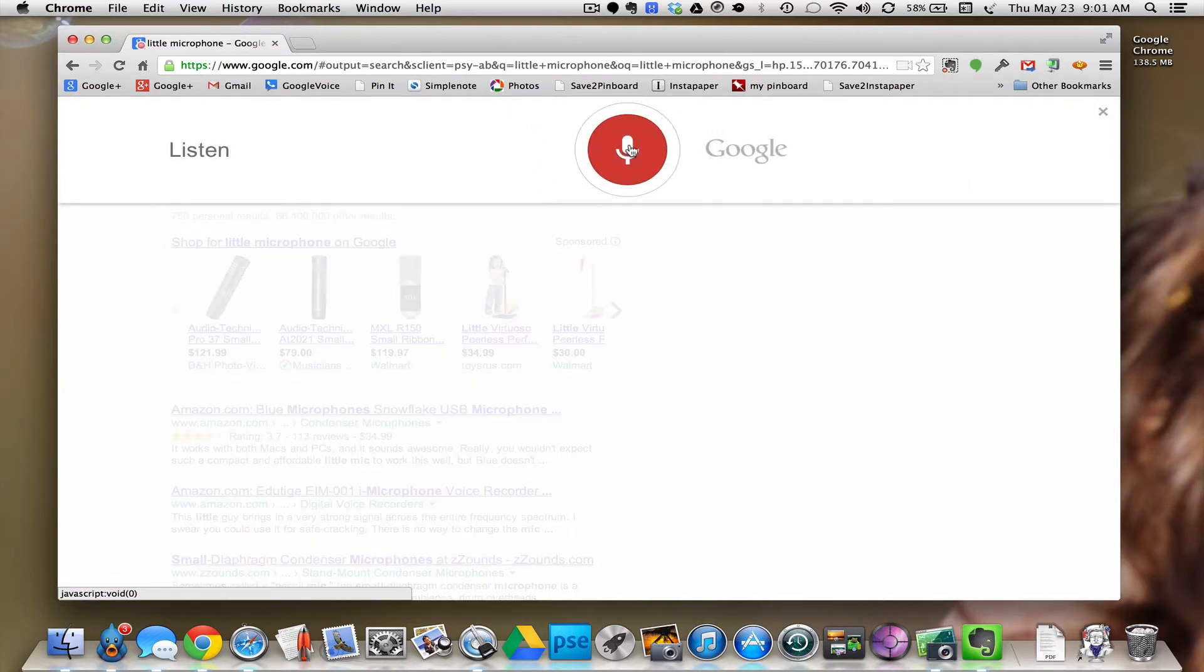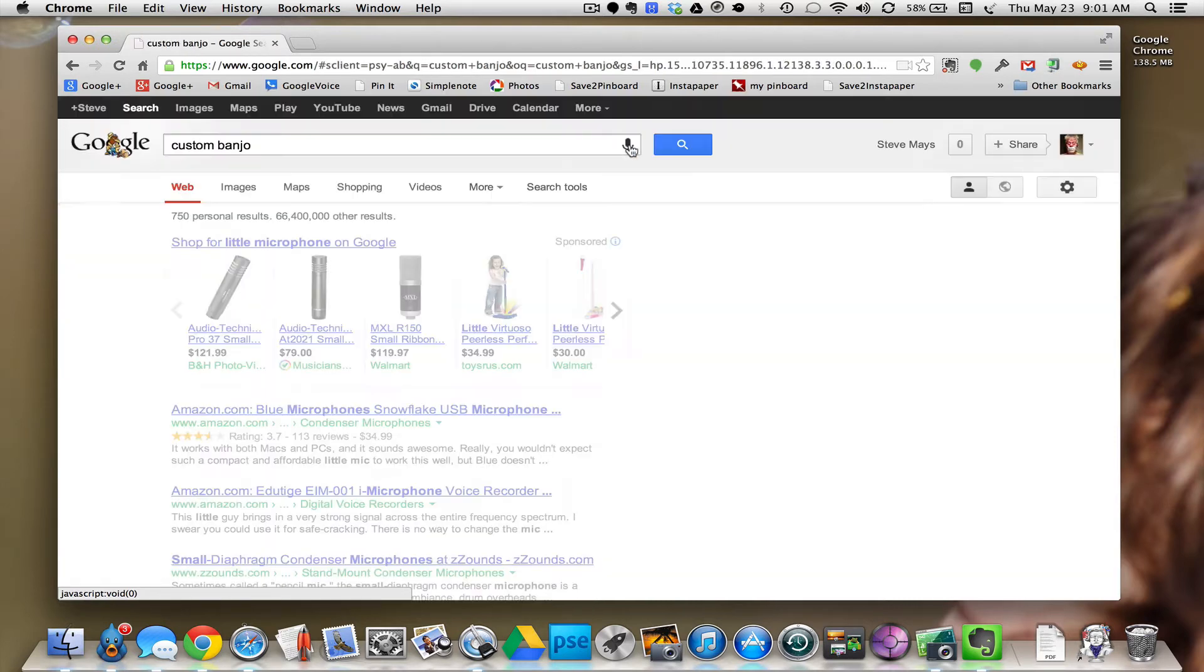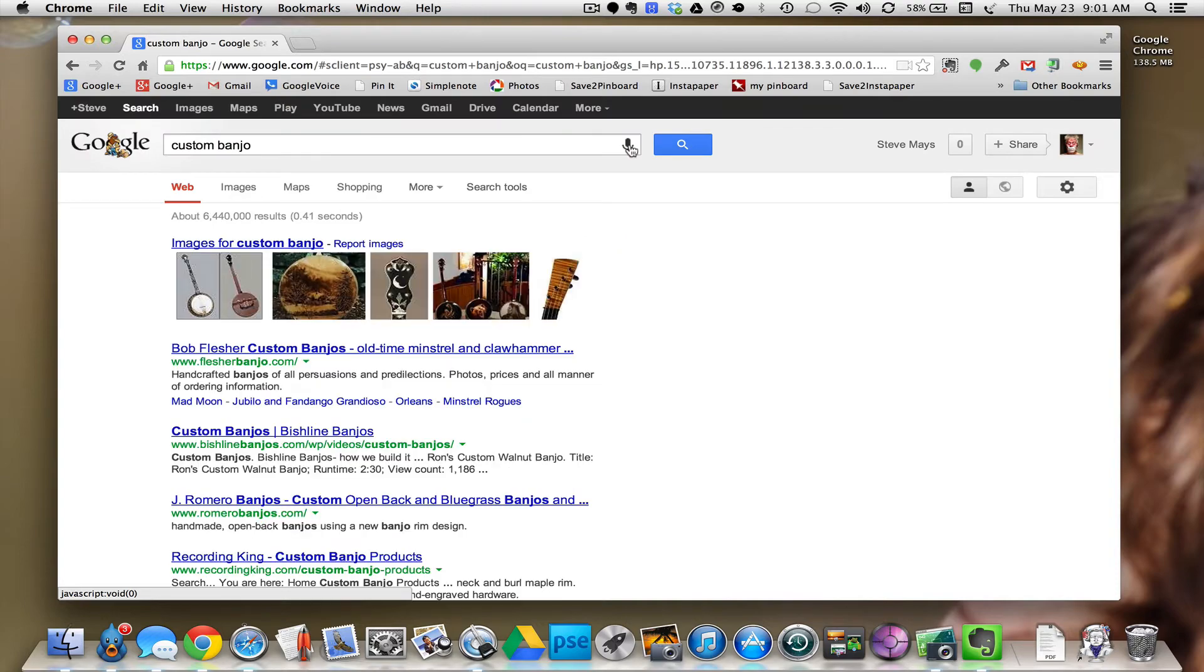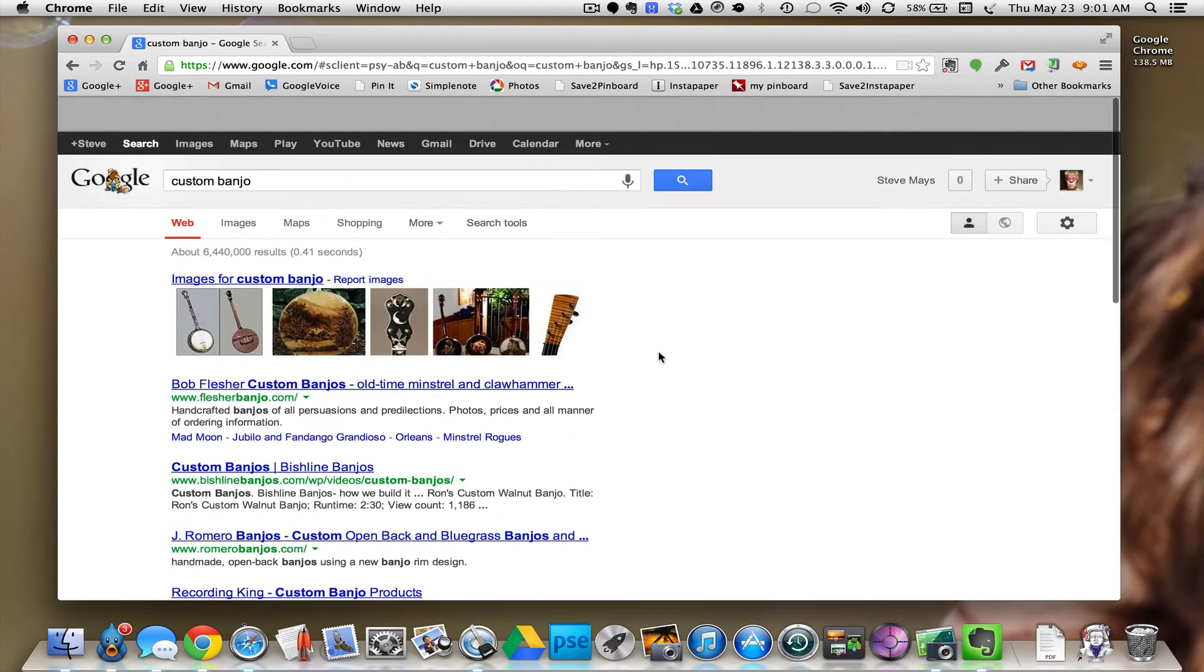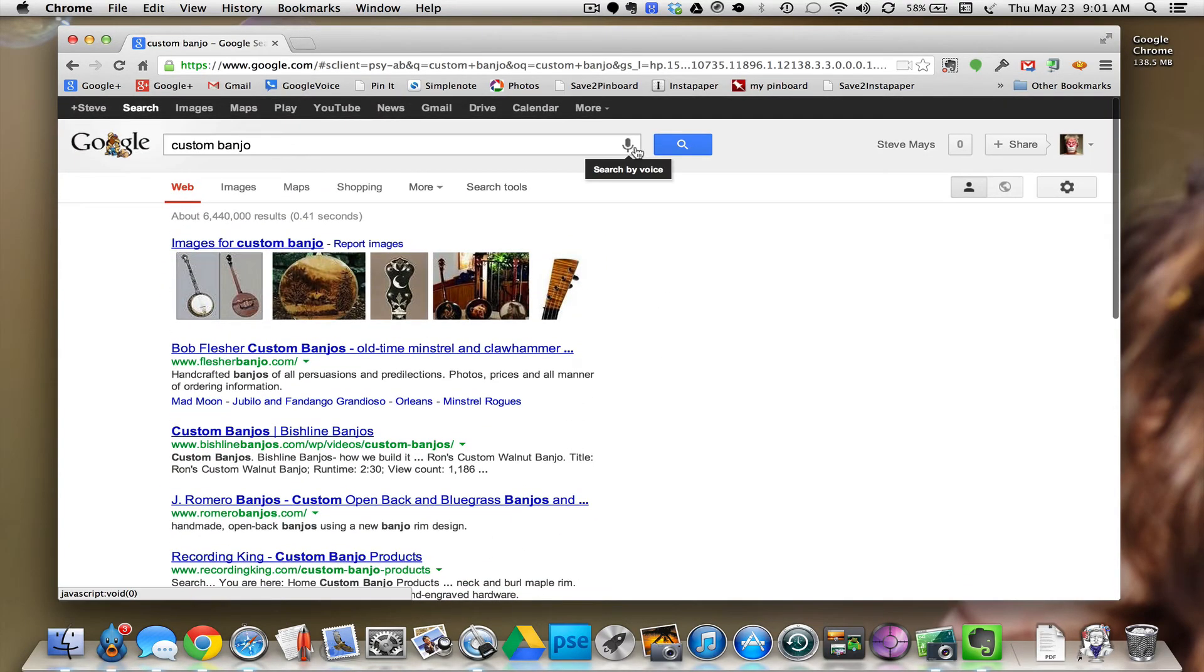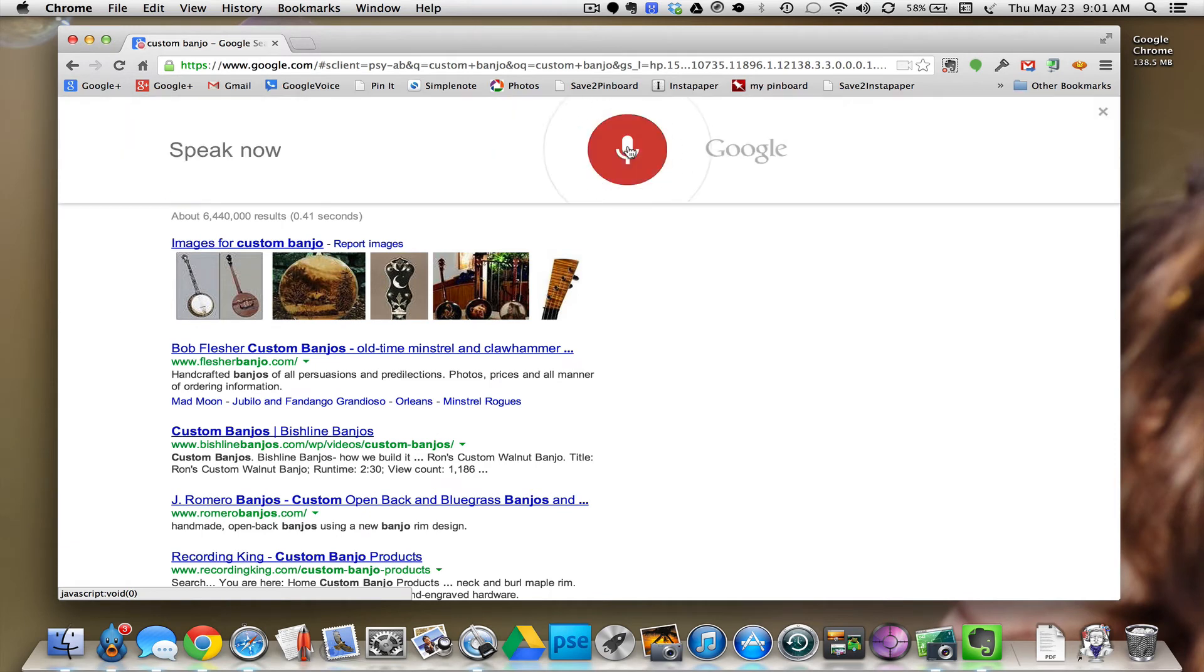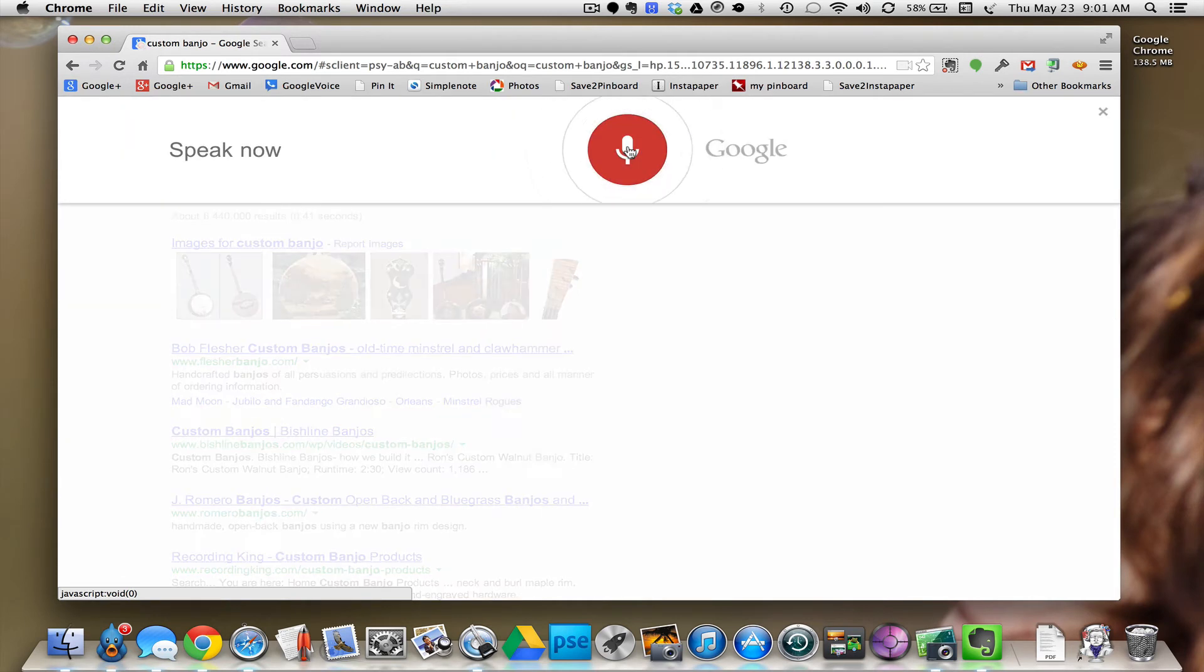Custom banjo. And now we've got custom banjos. Recumbent bicycles.